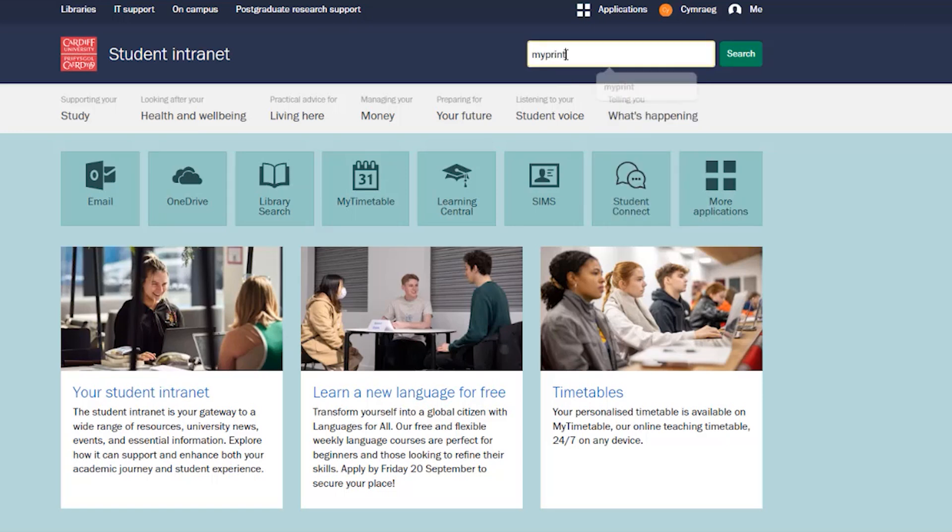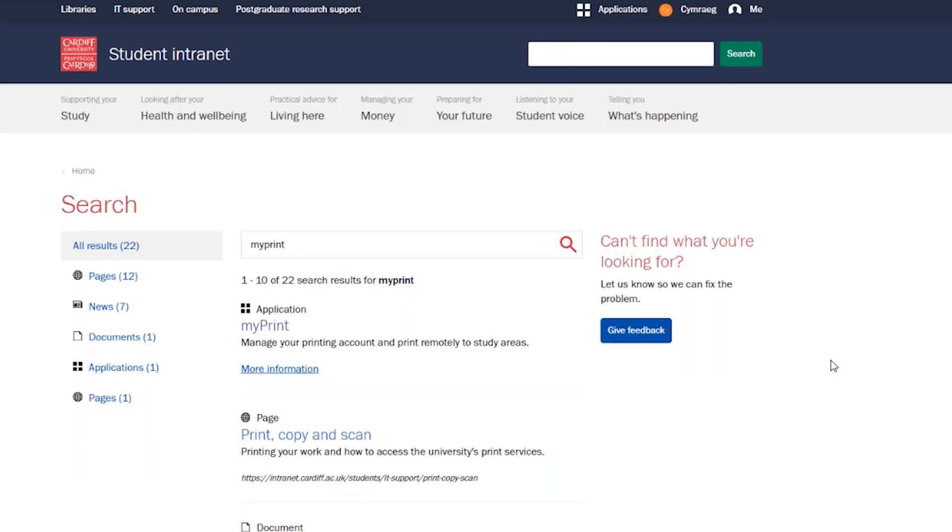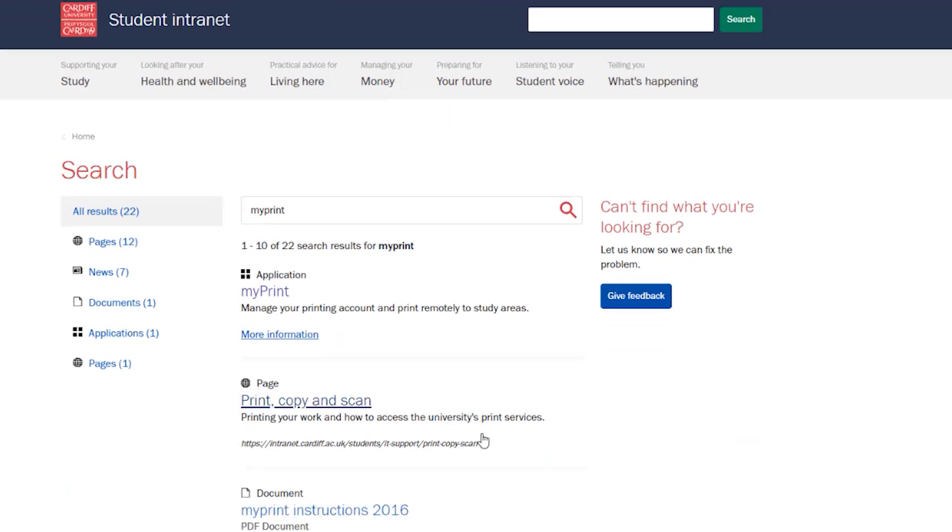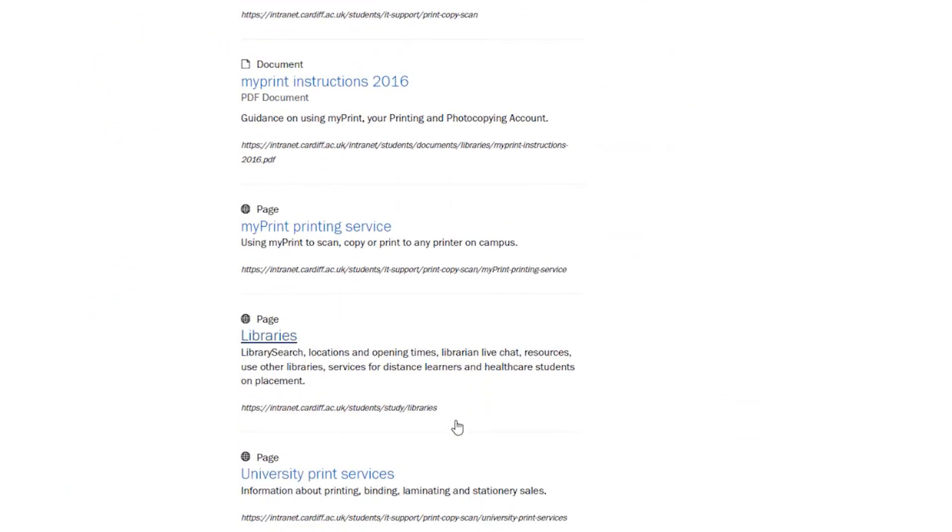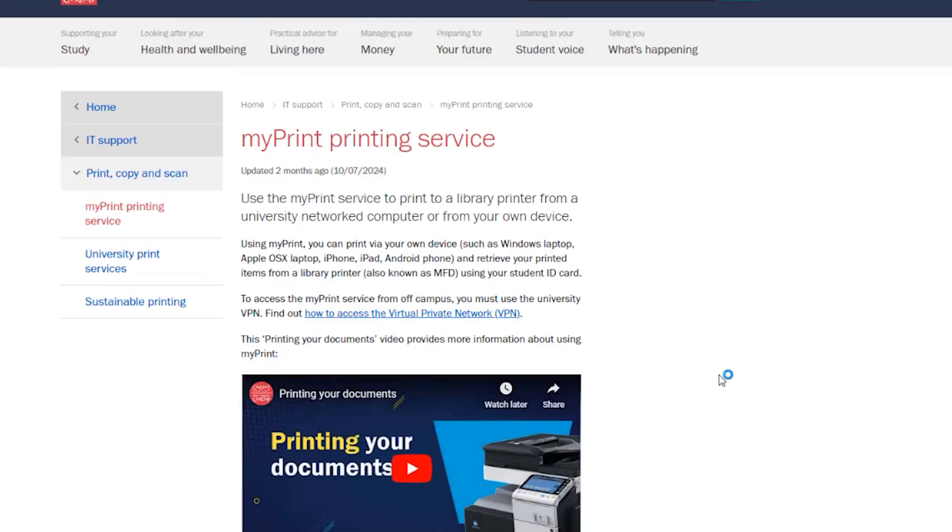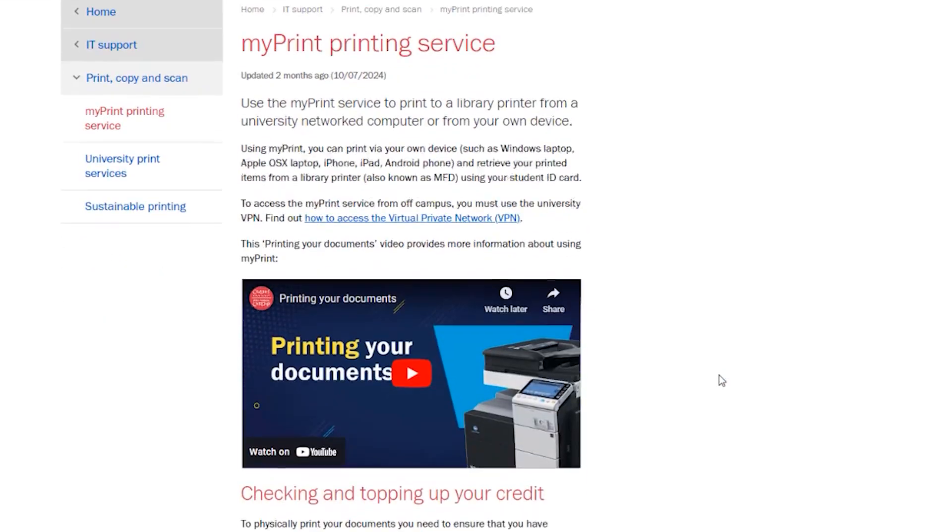If you're using your own laptop or other device, you first need to install the MyPrint printer. Follow the steps for your device on the printing page on the intranet. You can then send documents to print from any location using MyPrint.